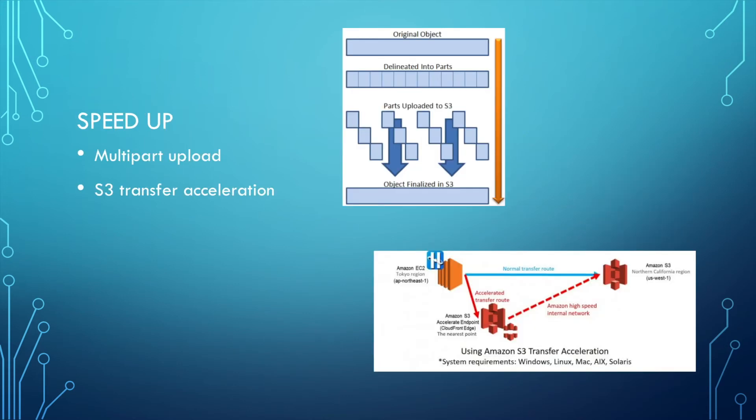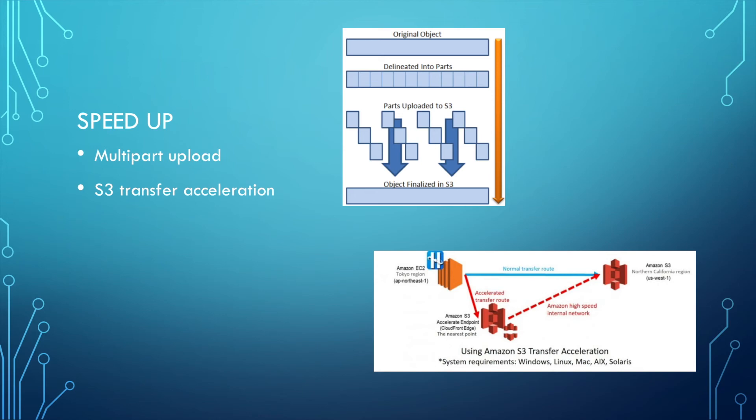If you have so many files and larger files and you want to speed up, here at least two ways can help you. One is using multipart upload. Using this, it splits your big file into smaller chunks and transfers them in parallel and assembles them at the server side. This can help you speed up.